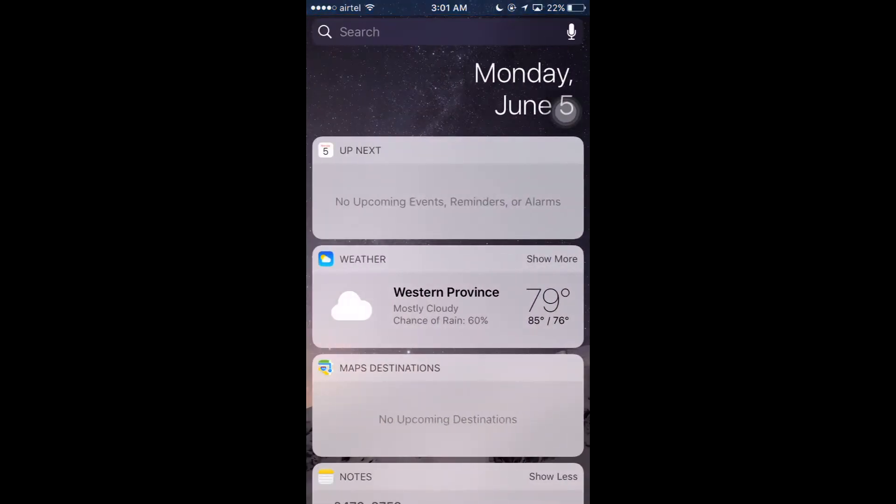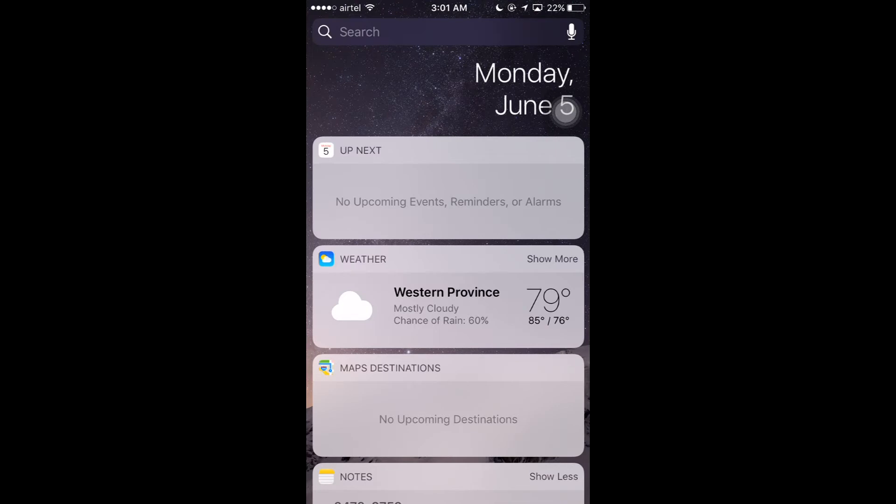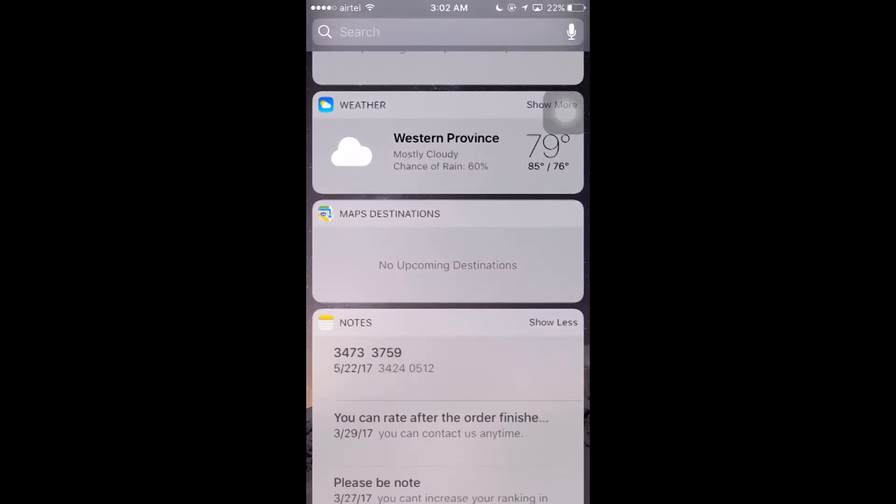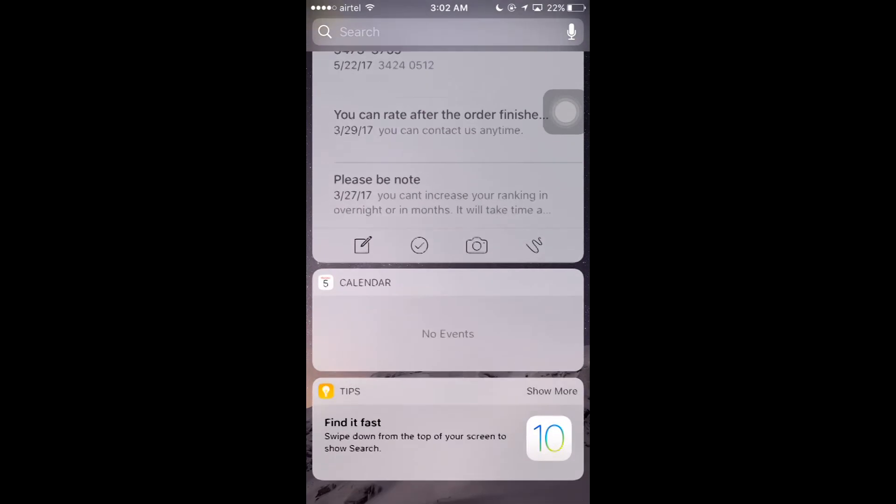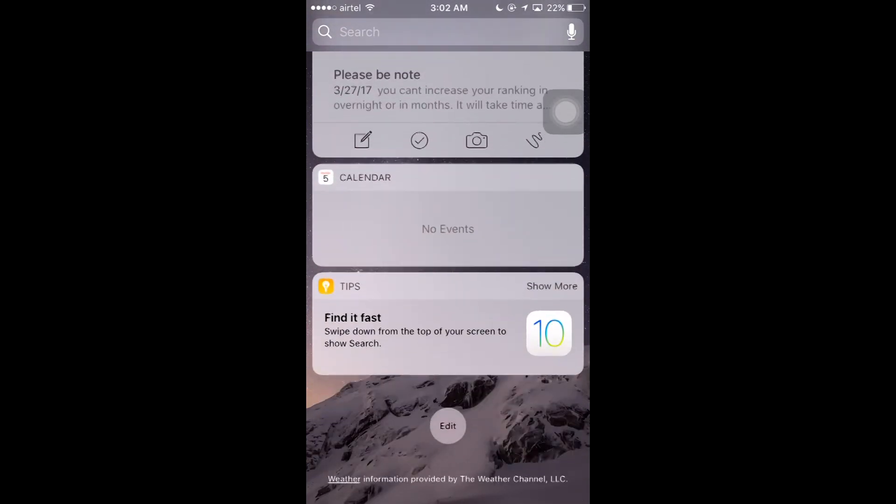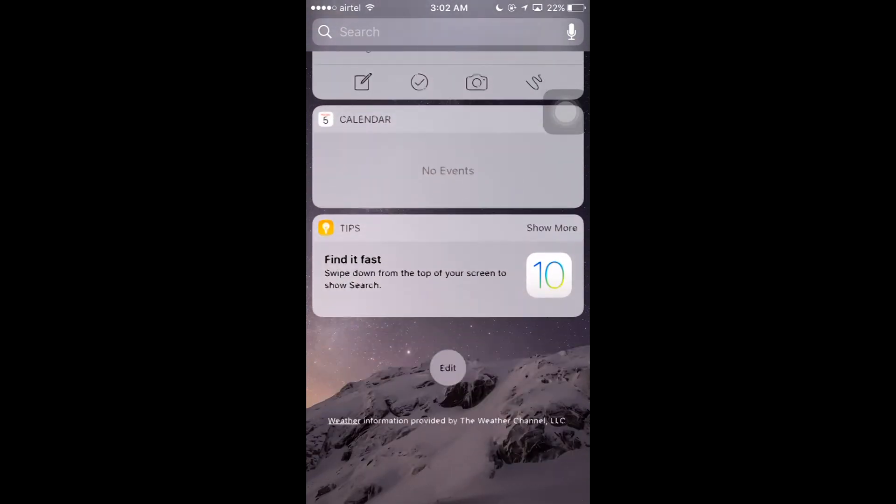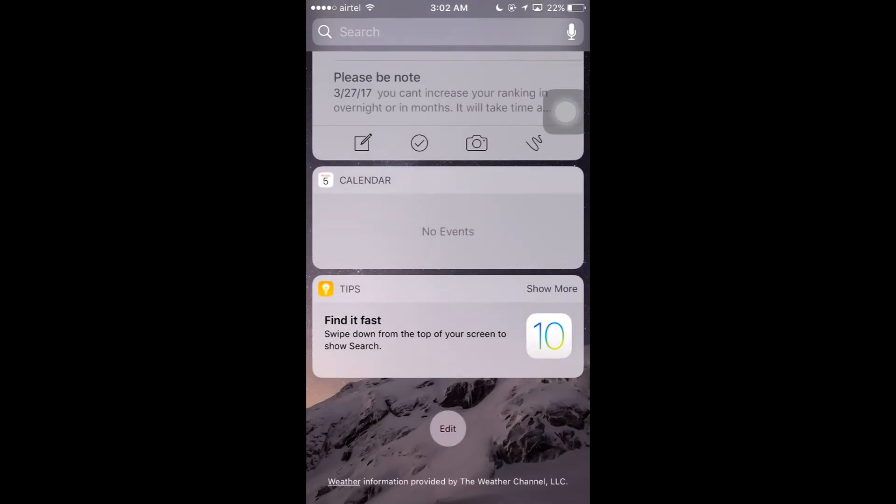So here I have enabled several widgets on my iPhone 6S: Up Next, Weather, Notes, Calendar, Tips, etc. If you want to add any of the apps, all you have to do is click on Edit.